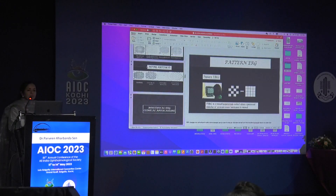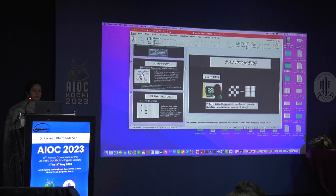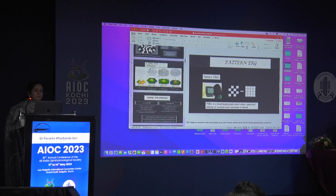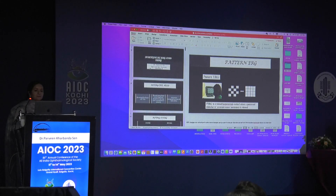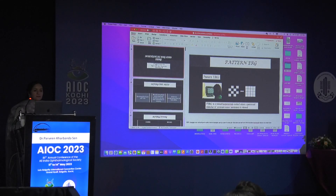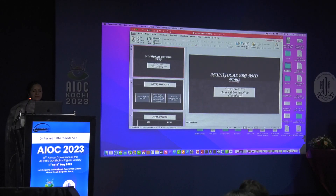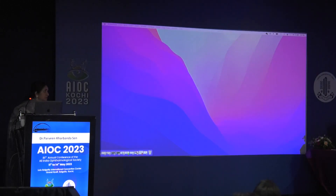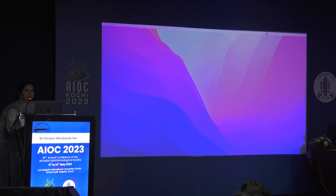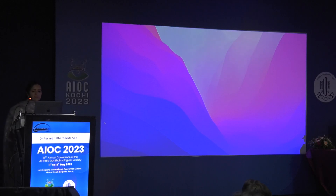After the previous talks on full field ERG, we now move from a global response to a more focal one: multifocal ERG and pattern ERG.